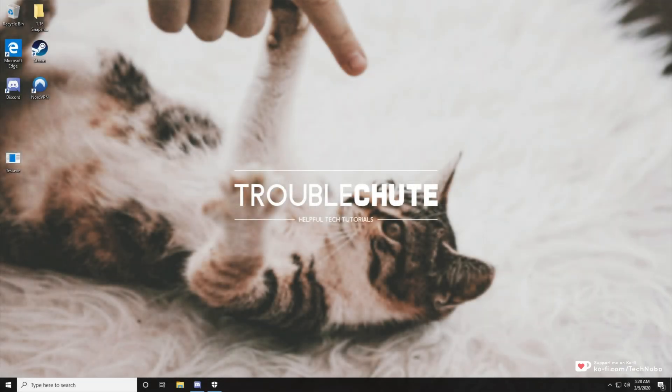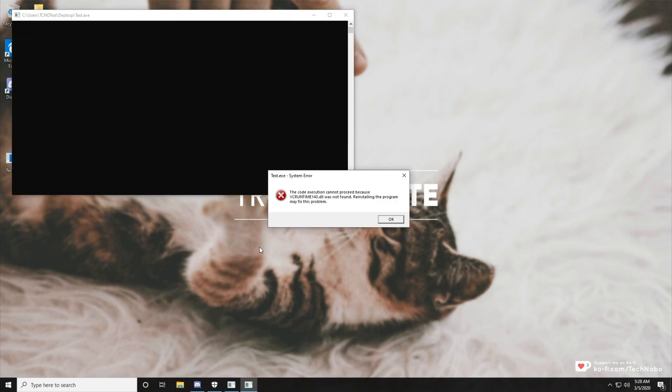What's up guys? My name is Technobo here for Troublesheets and today I'm going to show you an incredibly quick video on fixing this error over here.